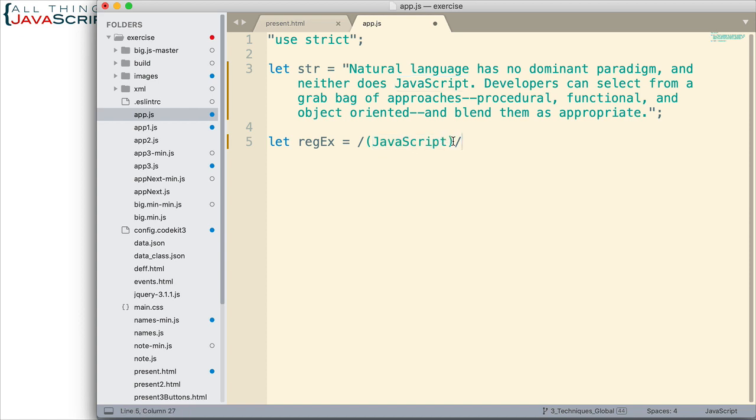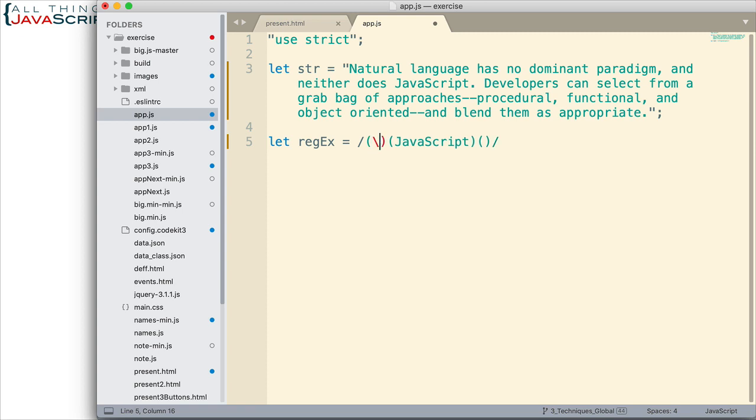Now, I want to capture the words that come before and after as well. So, I'm going to use parentheses so that those are capturing groups too. Basically, in regular expressions, parentheses are capturing groups. And the exec method will capture whatever matches that capturing group. So, what I want to specify here is that it can be any word. So, I'm going to indicate a word character and one or more of those. That's what I want inside of that group. And the same with the group that follows.